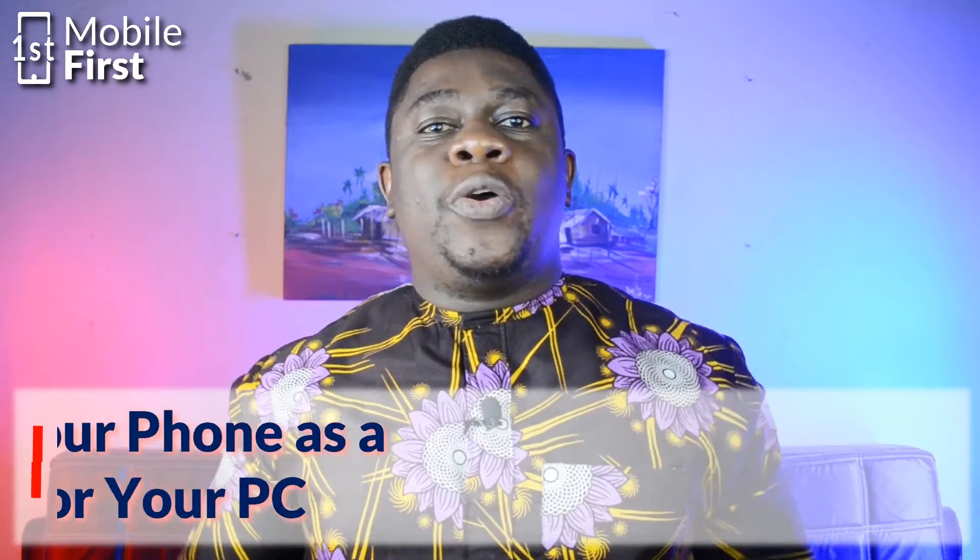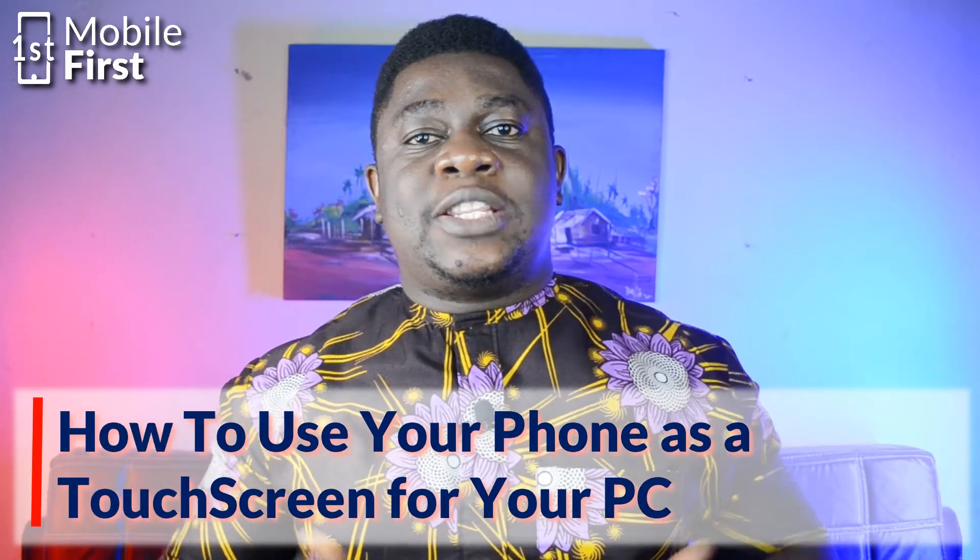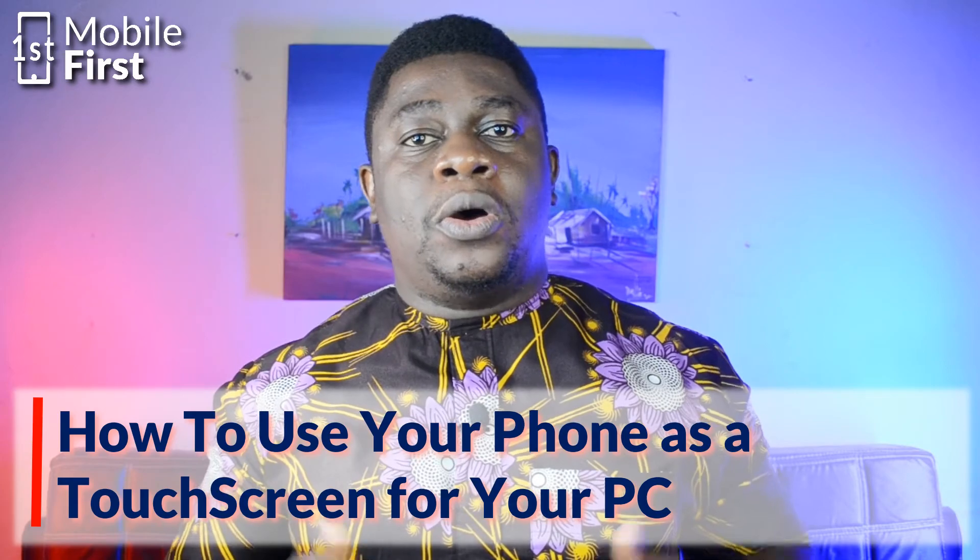In today's video, we'll be talking about how you can use your Android phone as a touchscreen for your Windows PC. Let's jump right here.